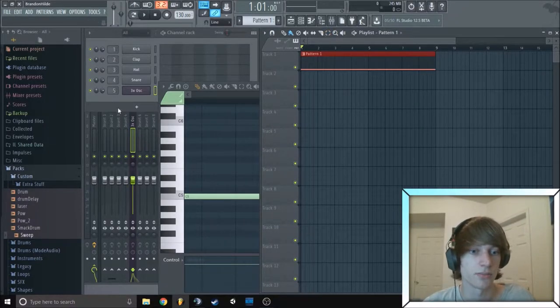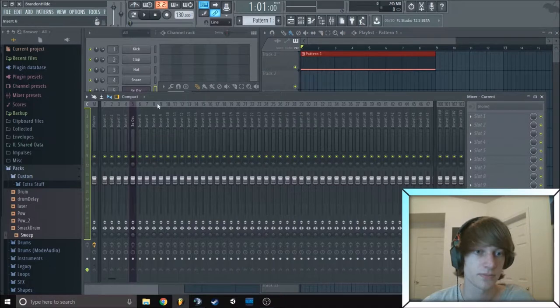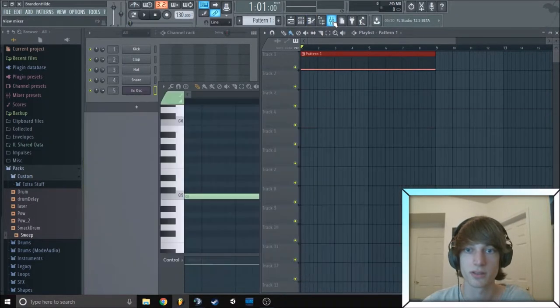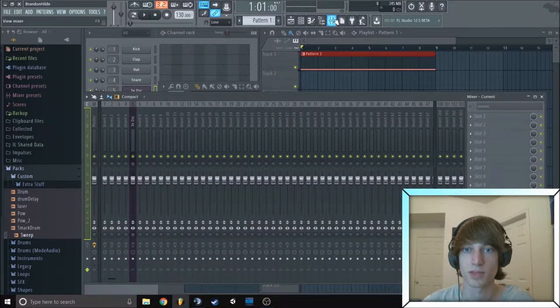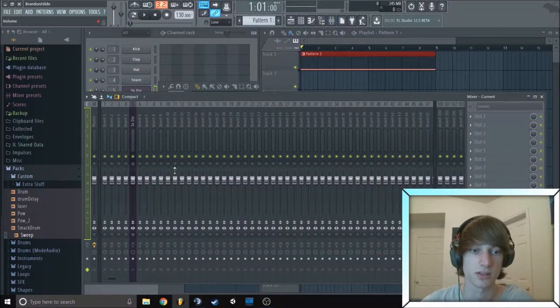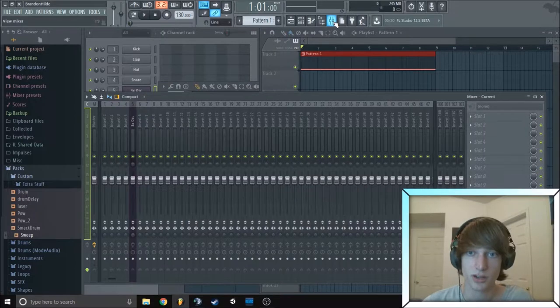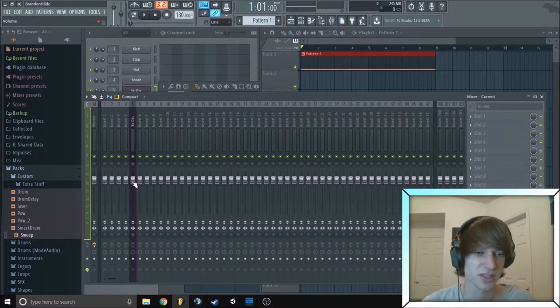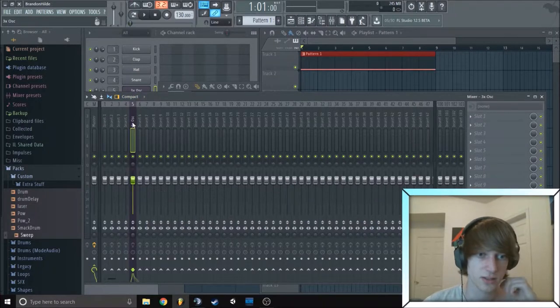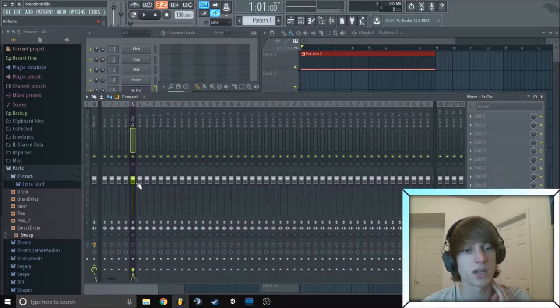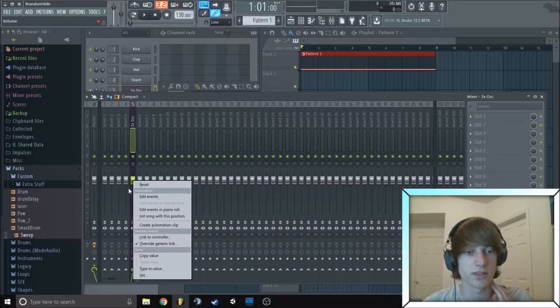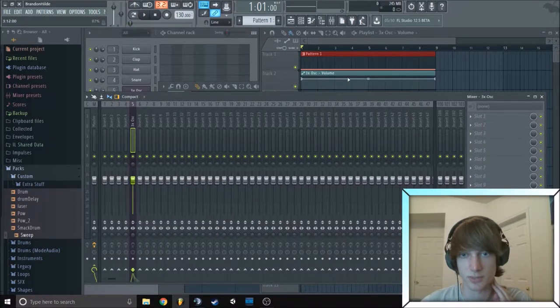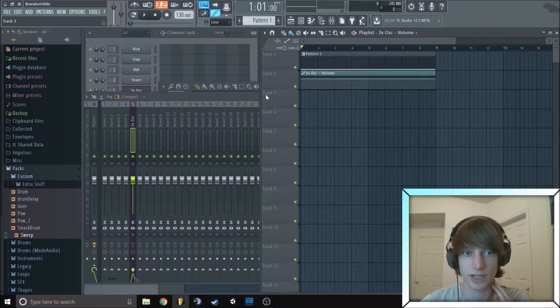And then we need to go back to the mixer, which I believe you can get to from here. Yeah, so that's the button with two of these little up and down things. So you're going to click on this 3xOSC channel and then you're going to right click on this little bar and you go create automation clips so we can control the volume over here.